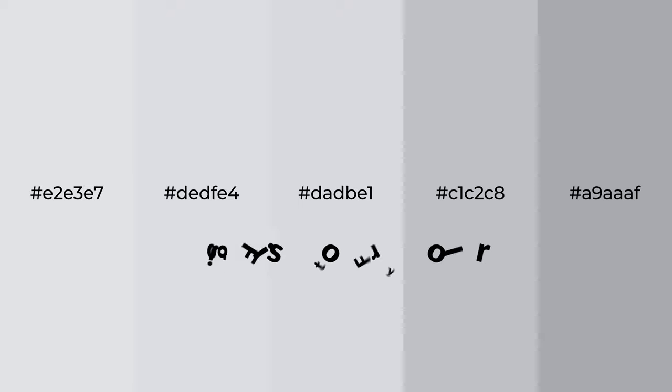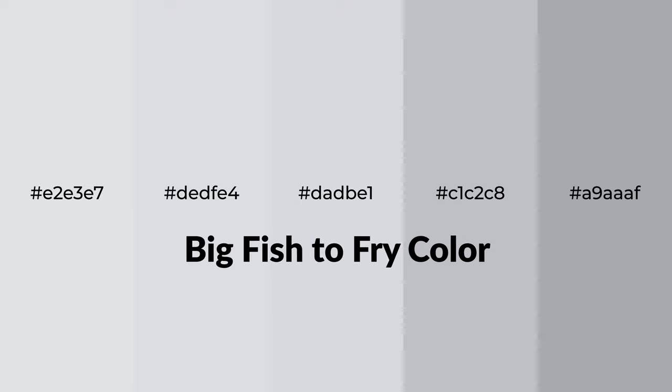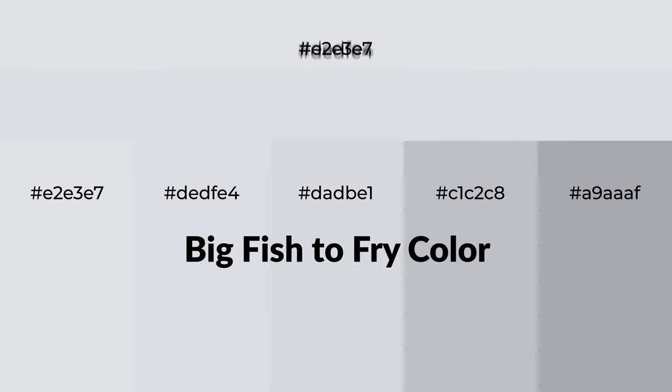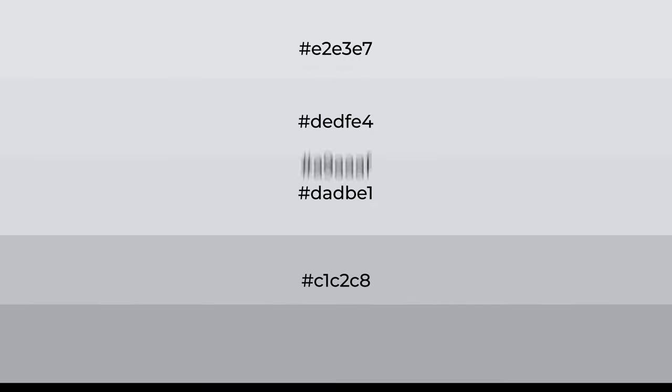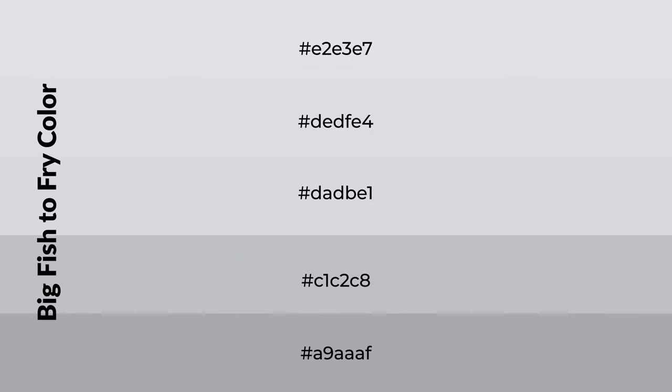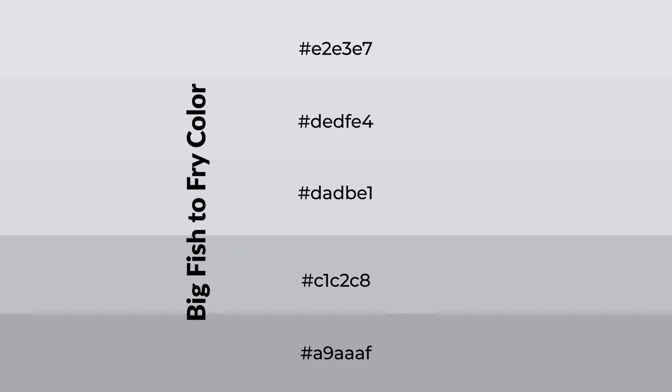Cool shades of Big Fish to Fry color with blue hue for your next project. To generate tints of a color, we add white to the color, and tints create light and exquisite emotions.